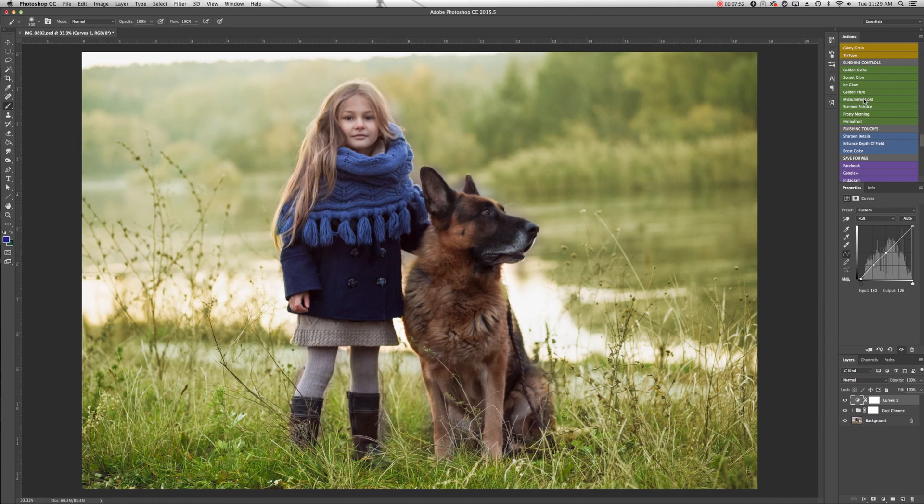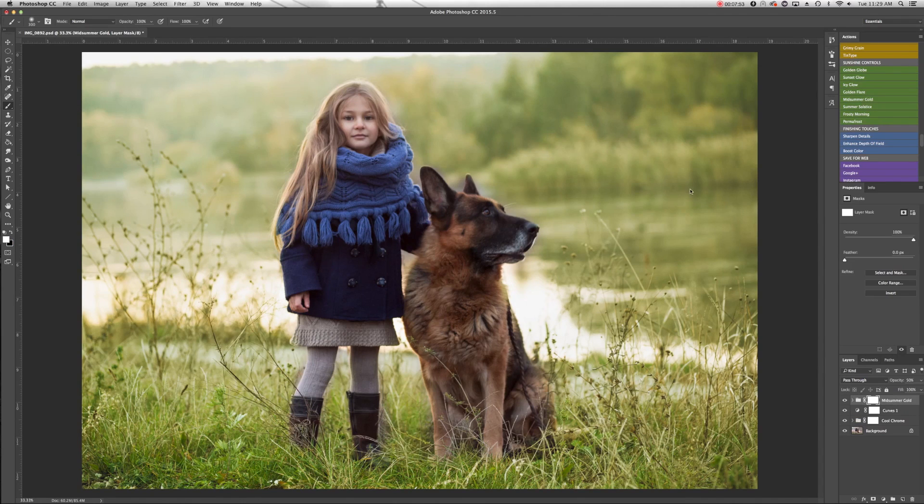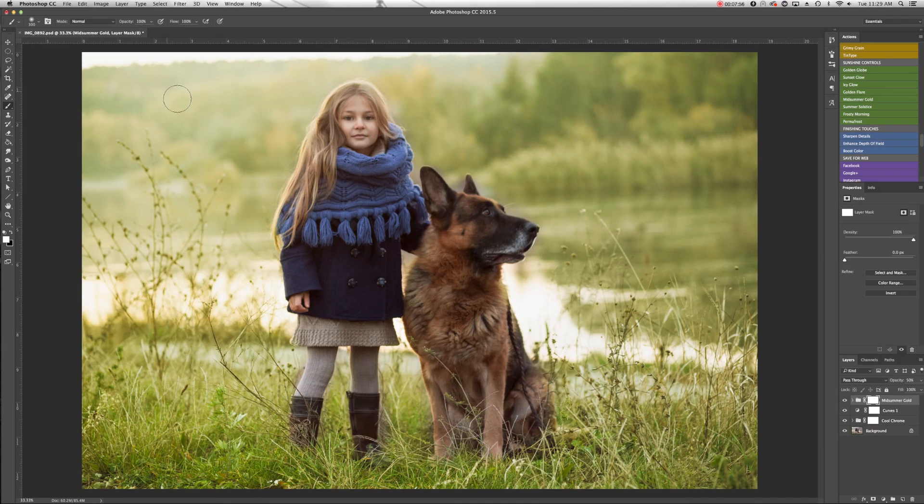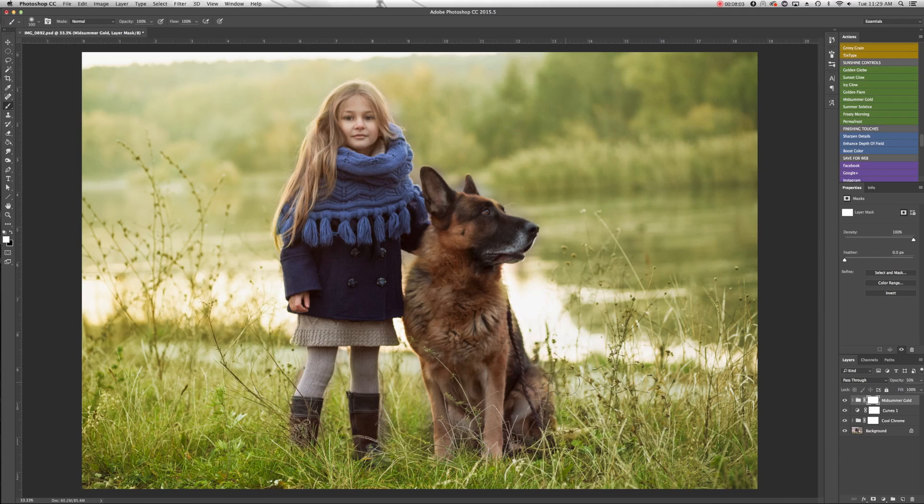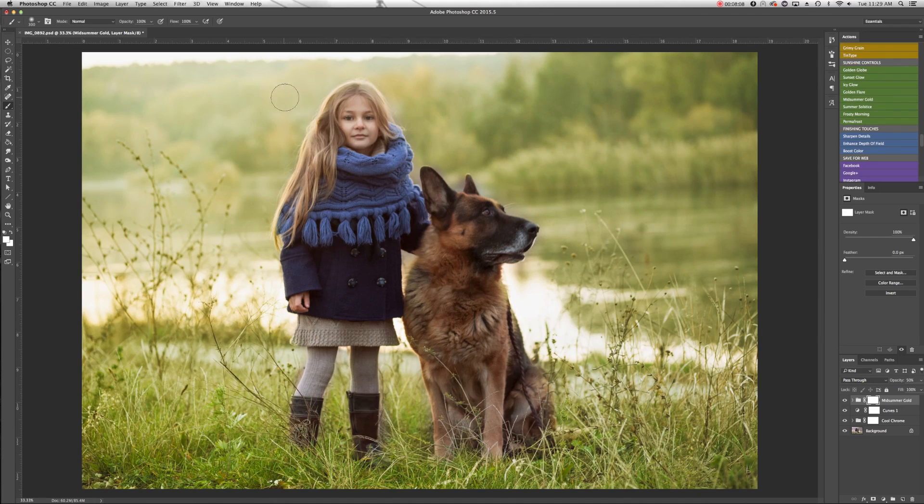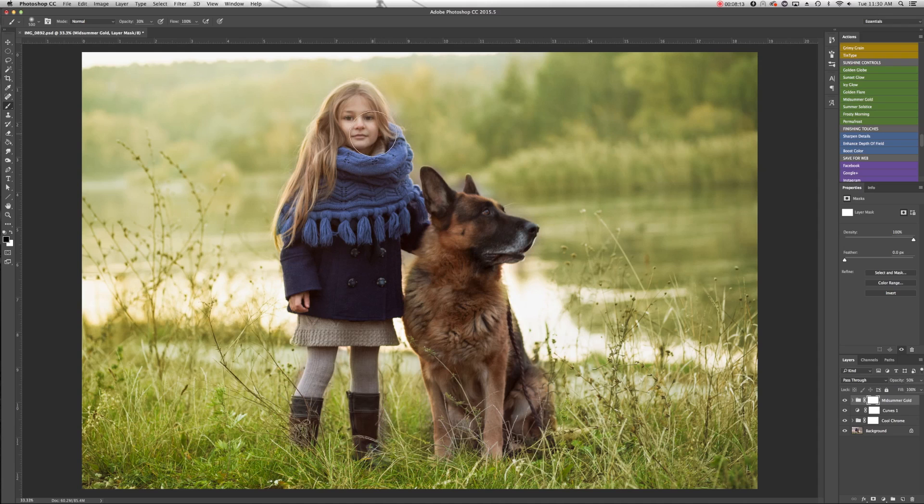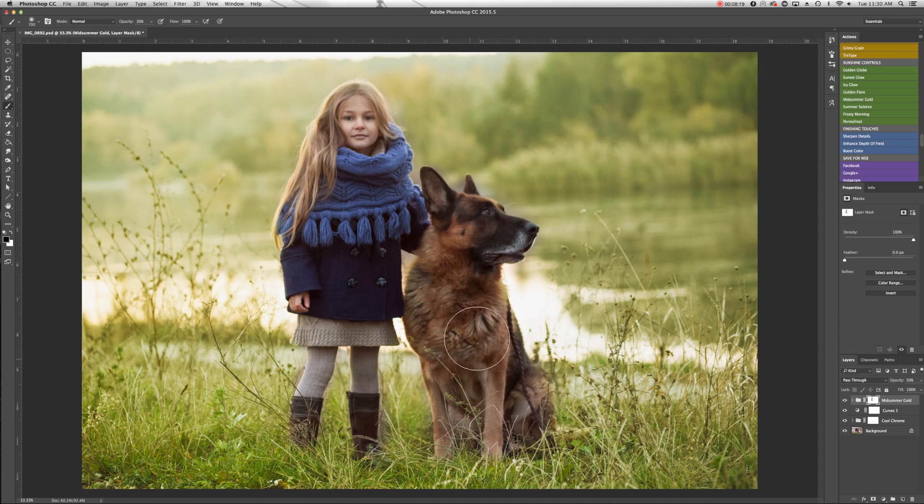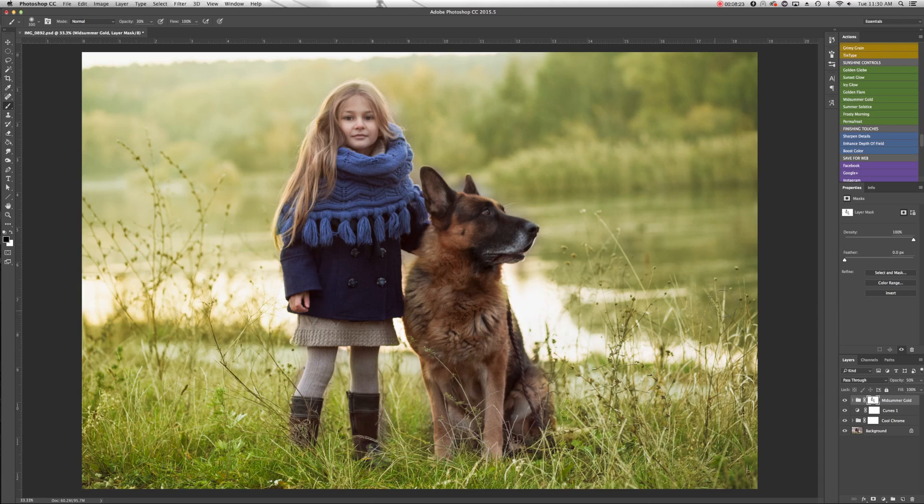I'm going to use the Midsummer Gold action. So I'm going to play that. You can see it adds a warm wash from left to right across our image, really accentuating that our light source is in the upper left and it's bringing that warmth in. It is adding a little bit of yellow to our models here. I'm not a big fan of that. I'm going to drop the opacity of my brush down to about 30% and I'm just going to go over their skin tones real quick. Not so critical in the dog's fur, but I'll go over him as well just to remove a little bit of that yellow.